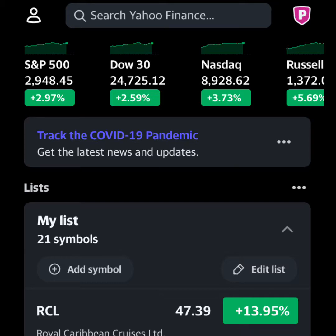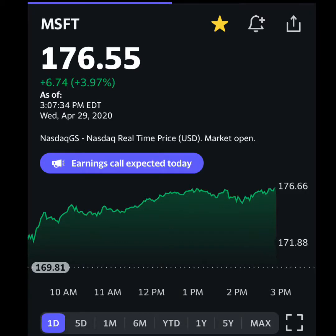Below that you have my watchlist, which is 21 symbols, so I keep an eye on 21 different stocks every single day. I'm going to take a quick look at Microsoft, ticker symbol MSFT, just because it's a really well-known company and it'll be pretty easy to understand.